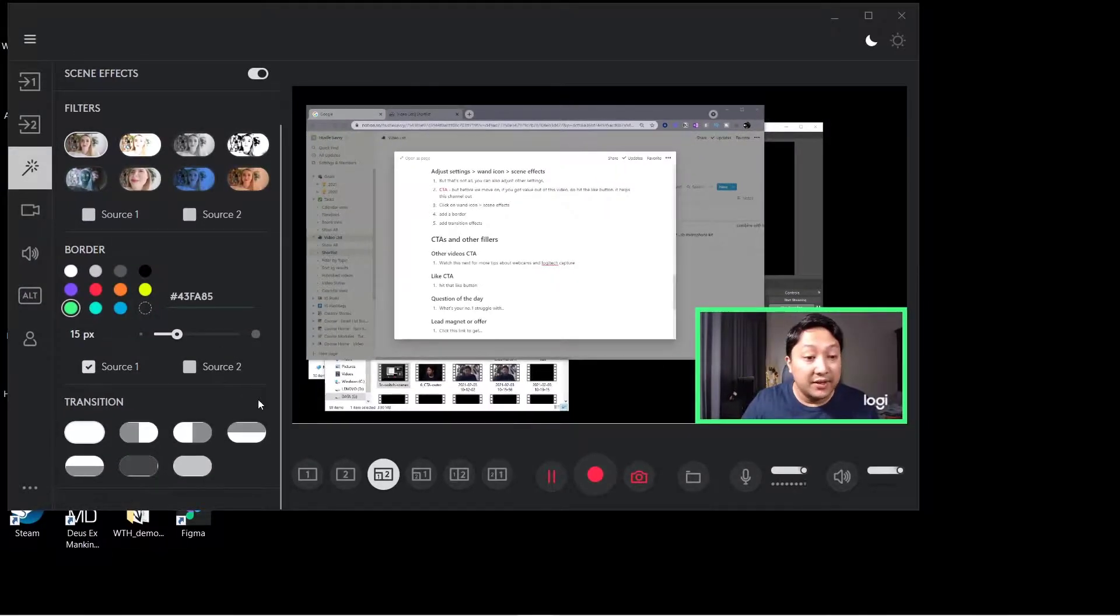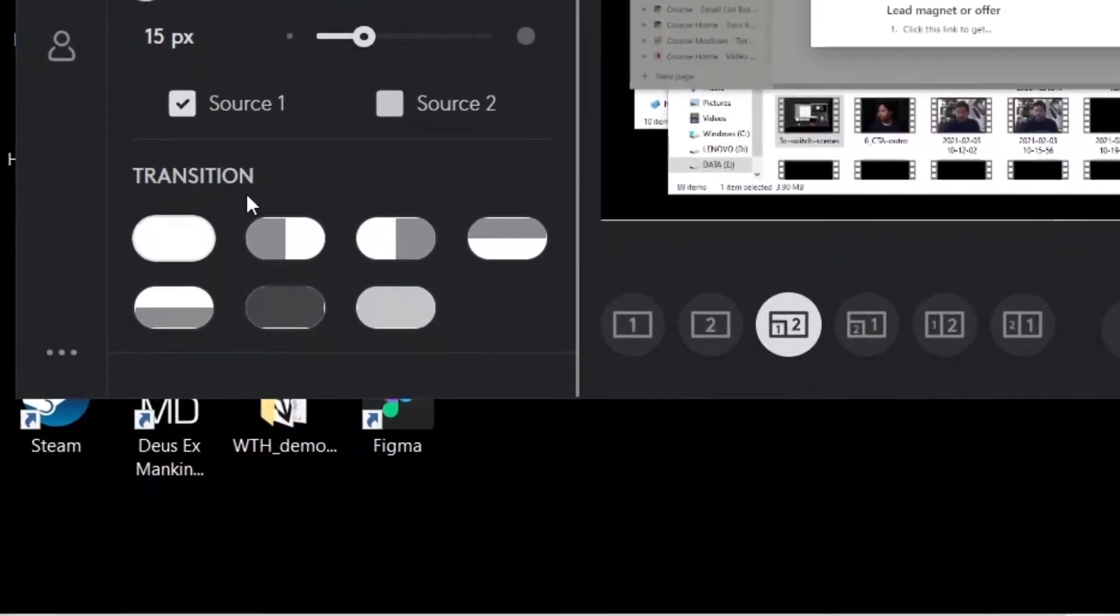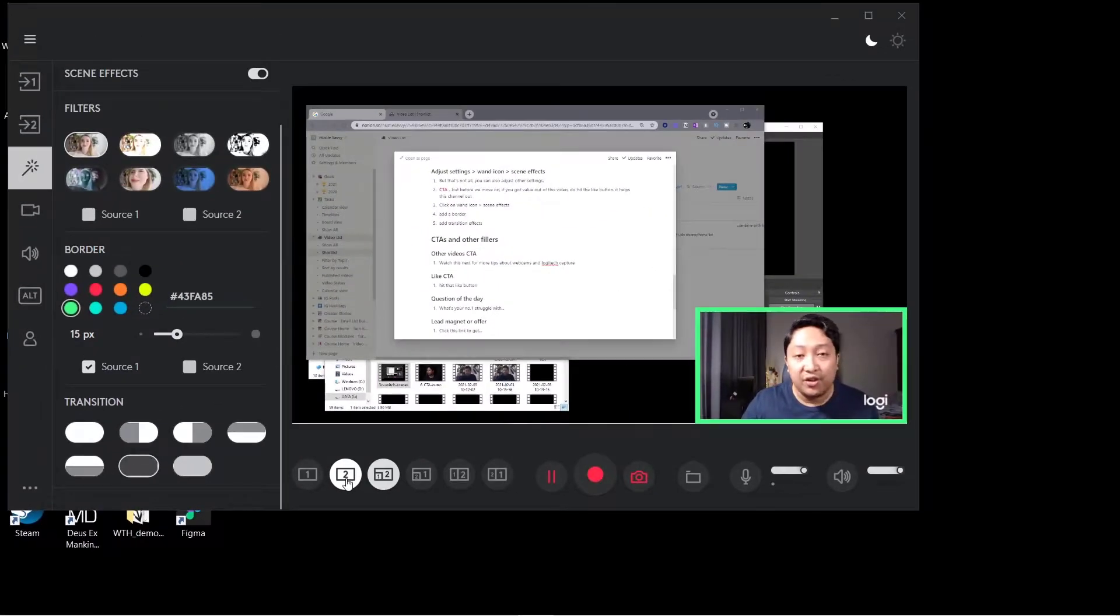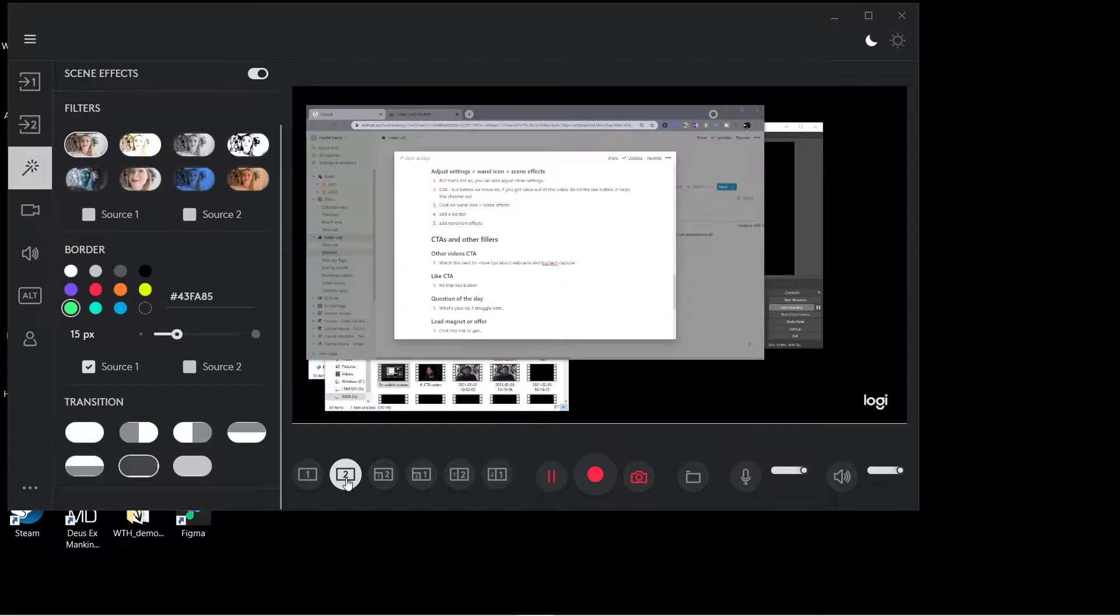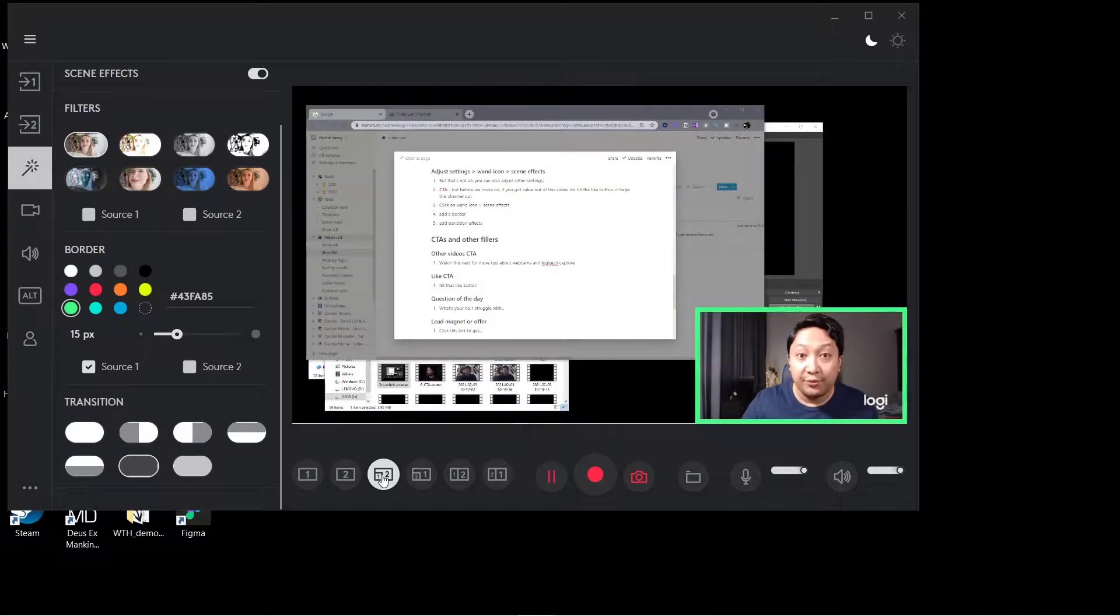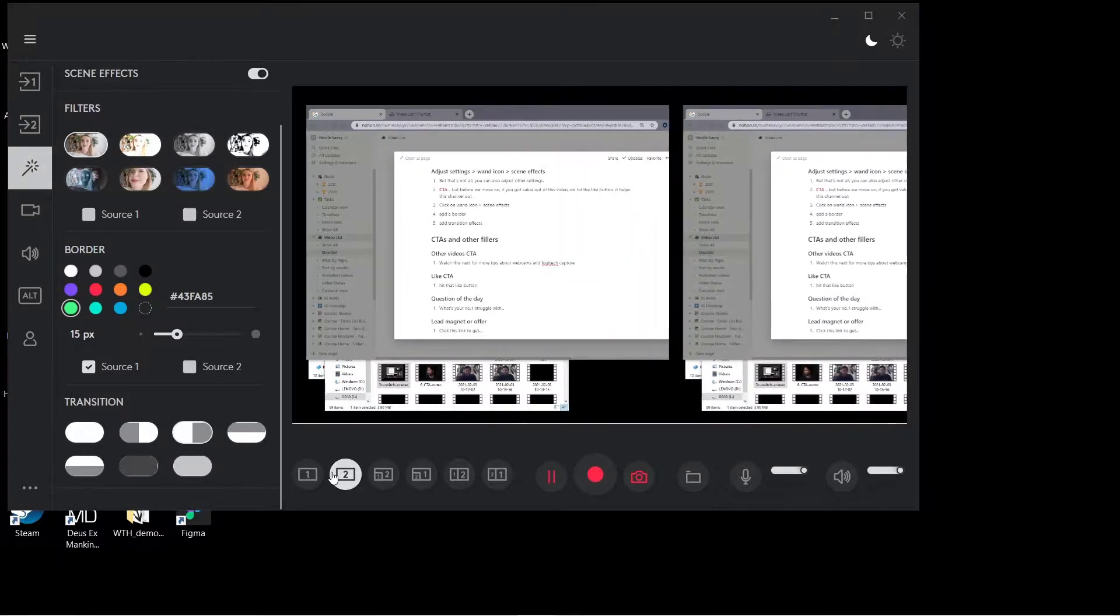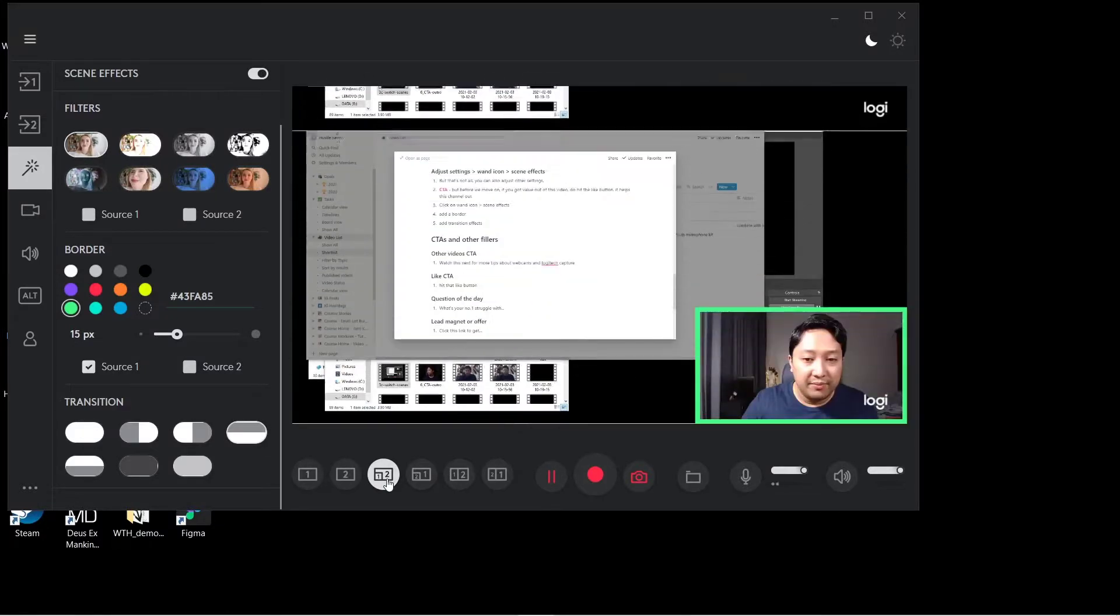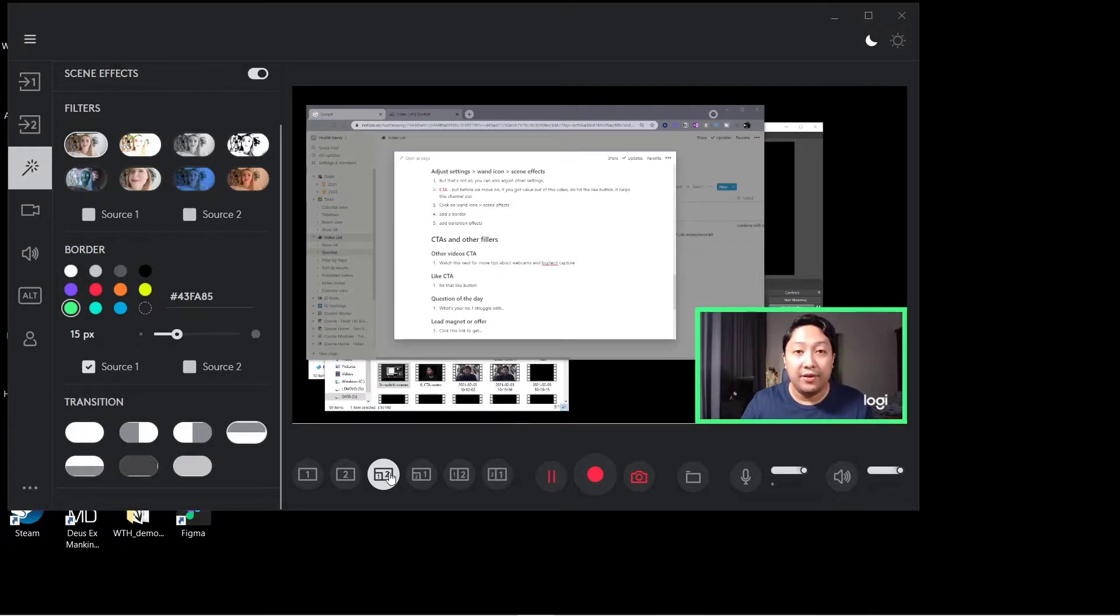The next thing you can do is also change the transition style. Let's say we use this fade to black here. So whenever I switch to a different screen source, as you can see, there is a transition that fades to black. There you go. We can also have different styles. Let's say I select this one right here. It does like a swipe to the right. This one would probably swipe to the bottom or top. You can play around and see which one fits well with your presentation style.